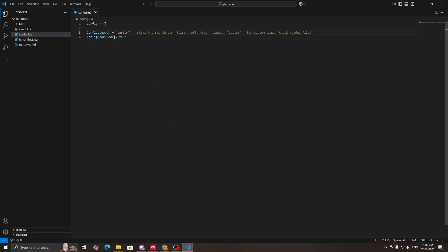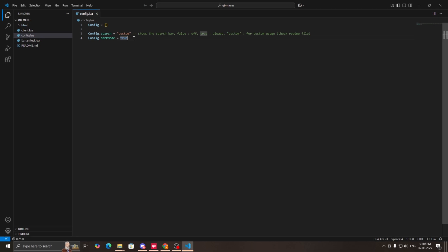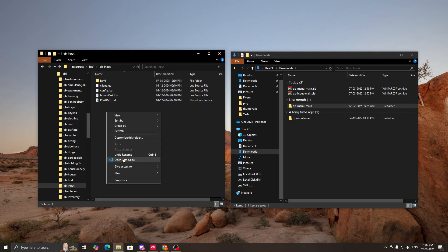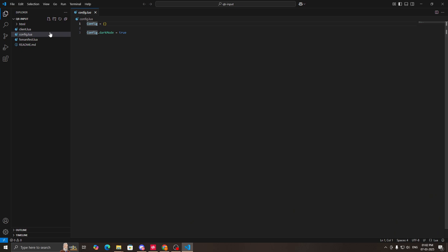Next is config.darkMode. If you want dark mode, make this true; if you do not want dark mode, make this false. The same applies for qb input — open it in any source code editor, go to config.lua, and there you only have one option: dark mode. Set it to true for dark mode or false for light mode.